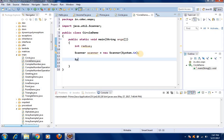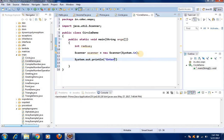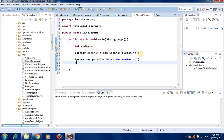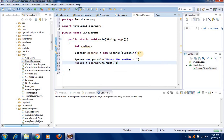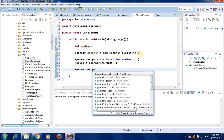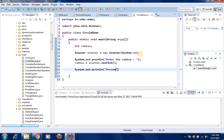Next, System.out.println("Enter the radius"). Then we read the radius with: radius = scanner.nextInt(). After that, System.out.println and we print the perimeter.